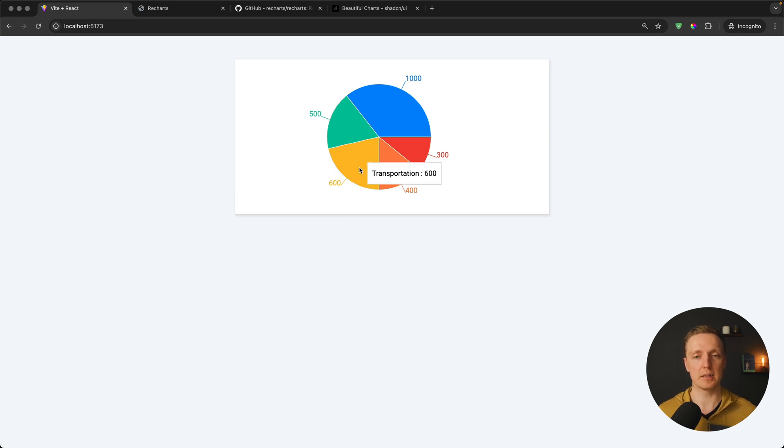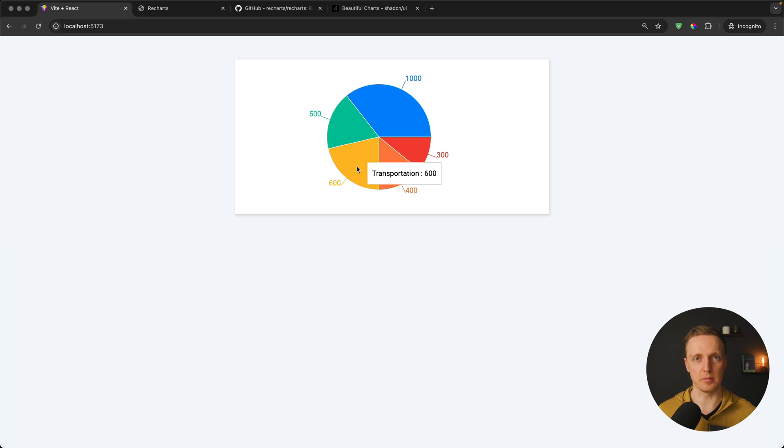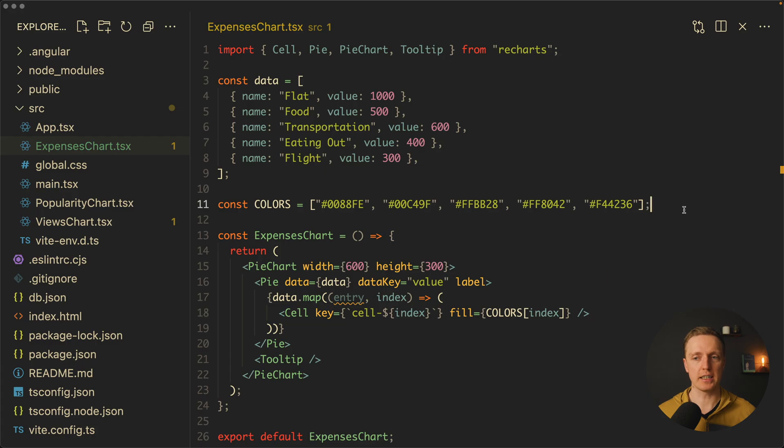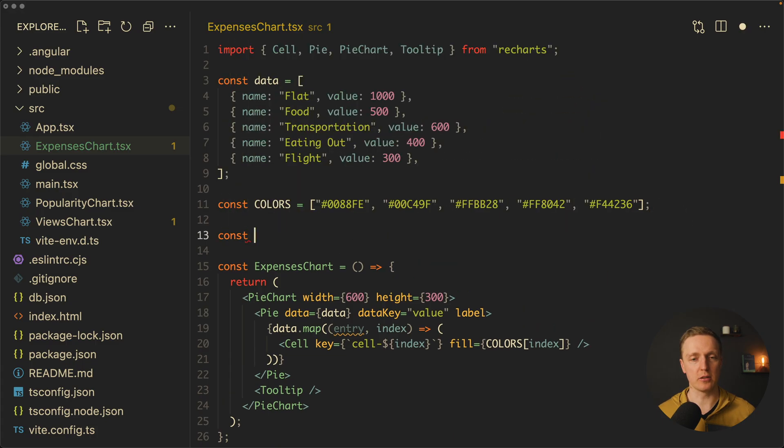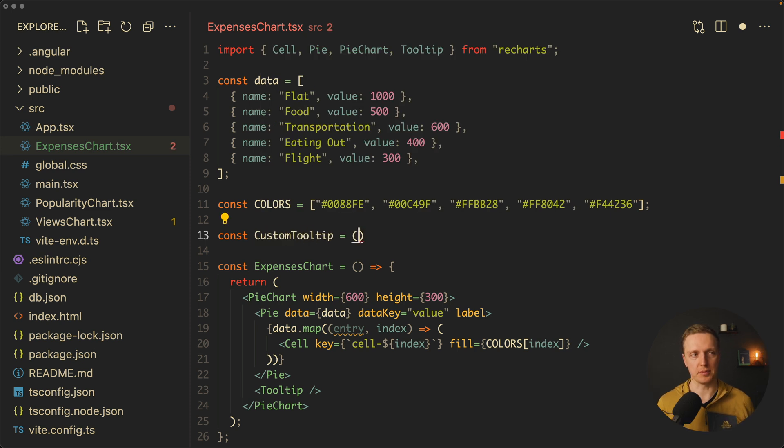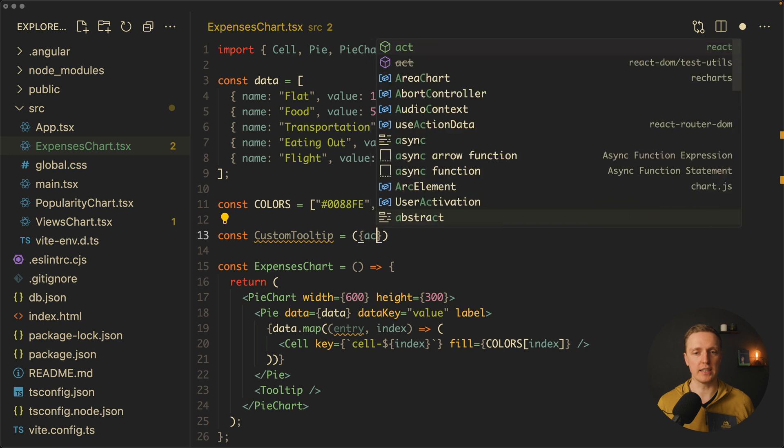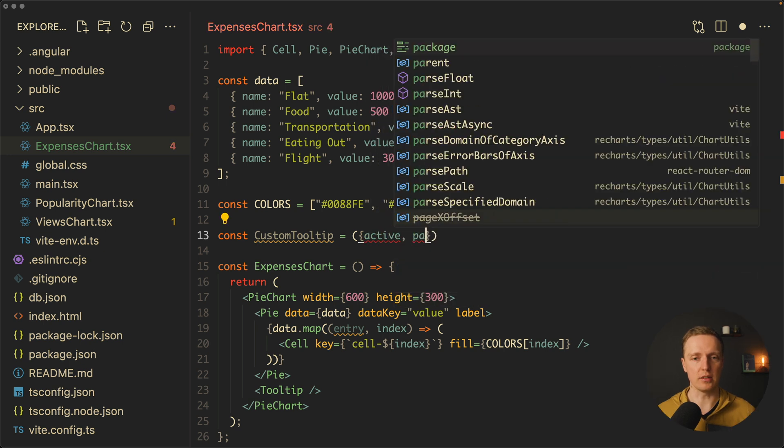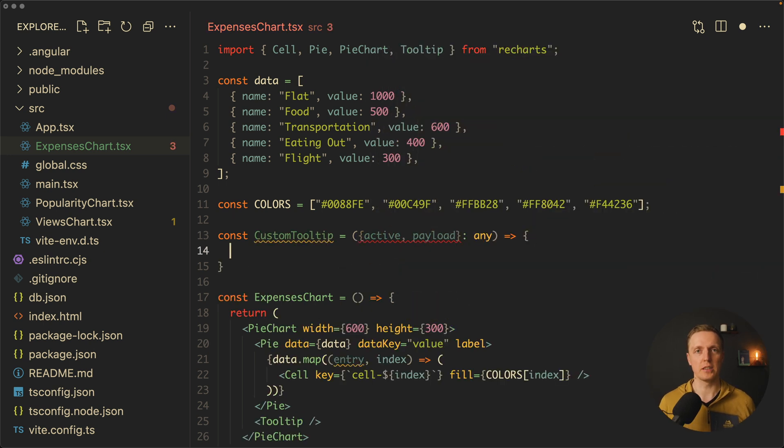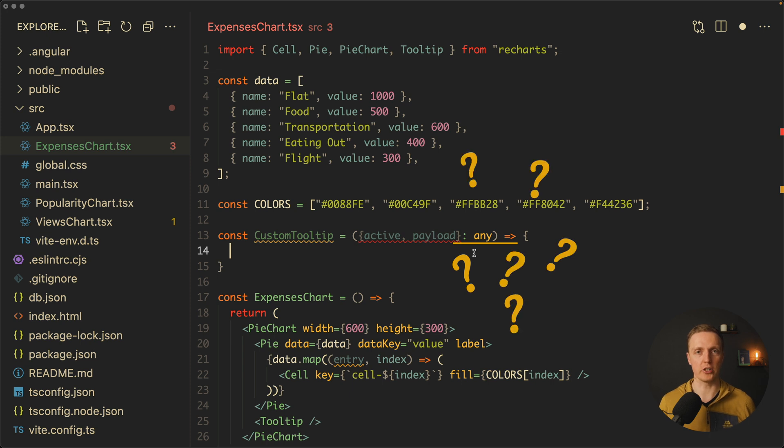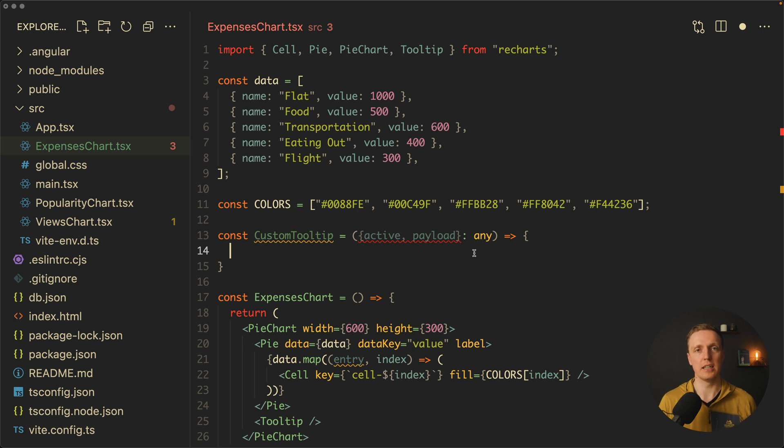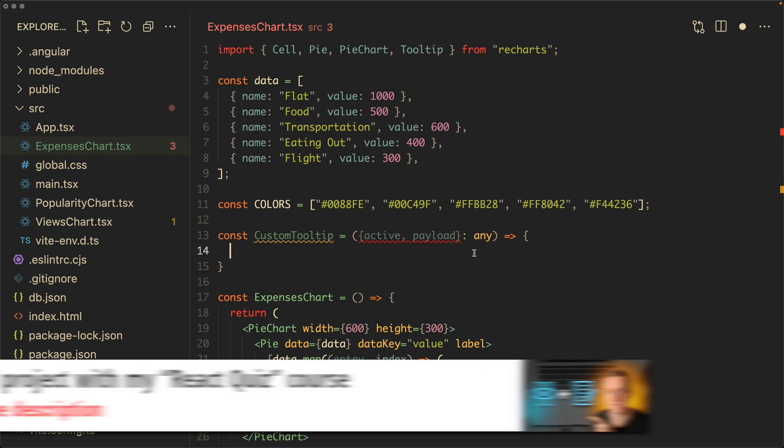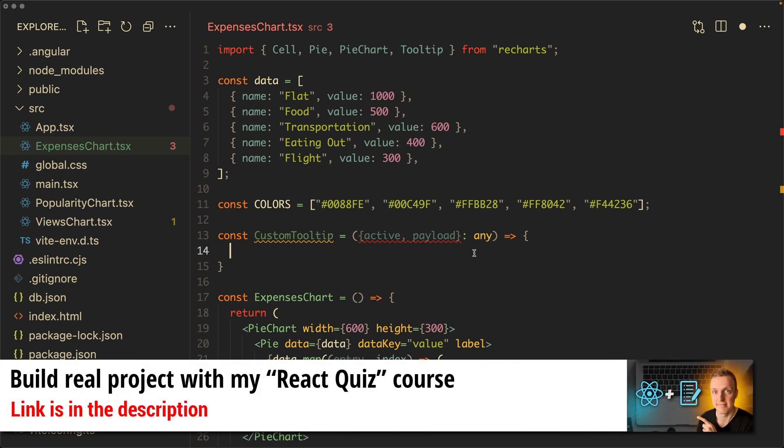Here I want to show you something more complicated. For example, we can update our tooltip because let's say we don't really want to render transportation 600, we want to see here also a dollar sign, which means we need a custom tooltip. On the top I want to create a new component custom tooltip. Here we will get some props and what we want to destructure here is active and payload. Inside this function we need to return a custom markup for our tooltip. Recharts has some data types but it's not really comfortable to reuse them when you're writing code. They simply didn't create all the needed types, so you can't type all your code. This is a bit disappointing.